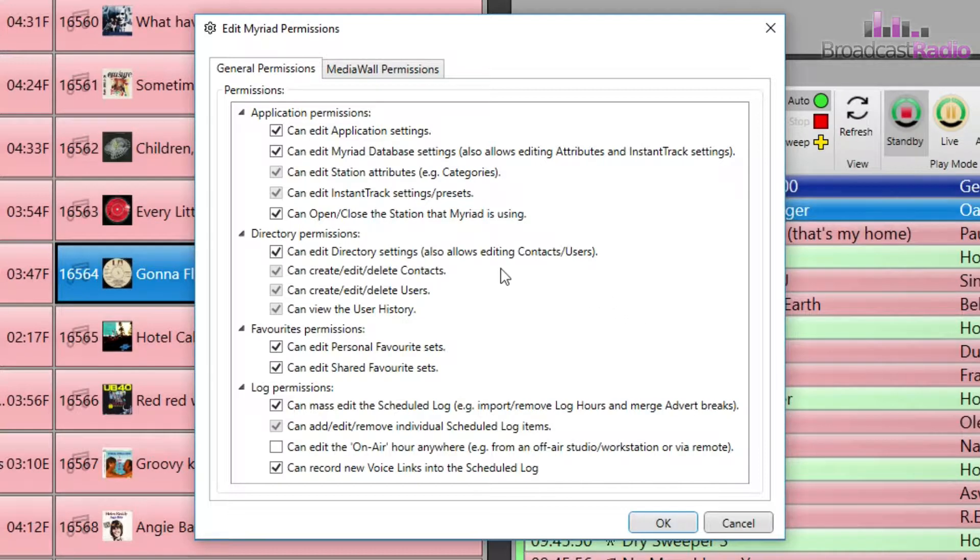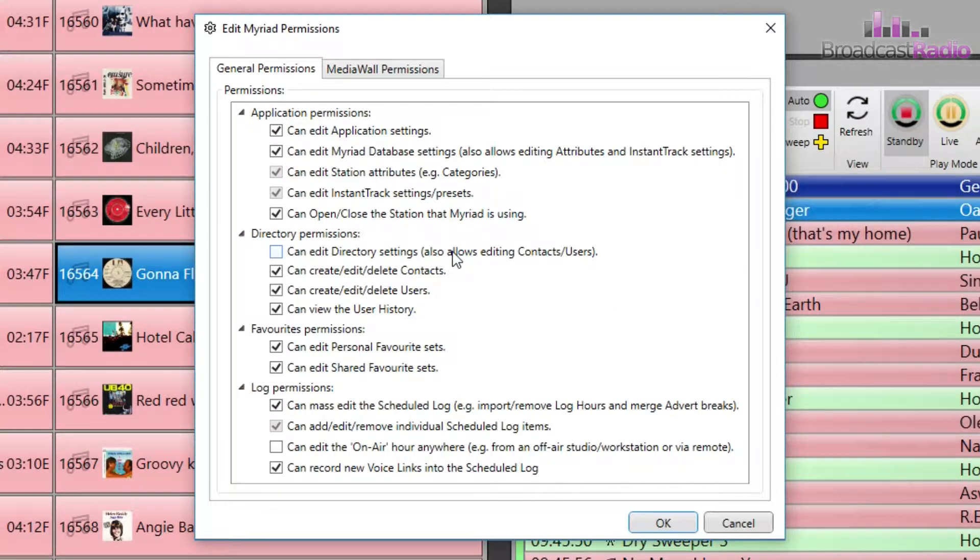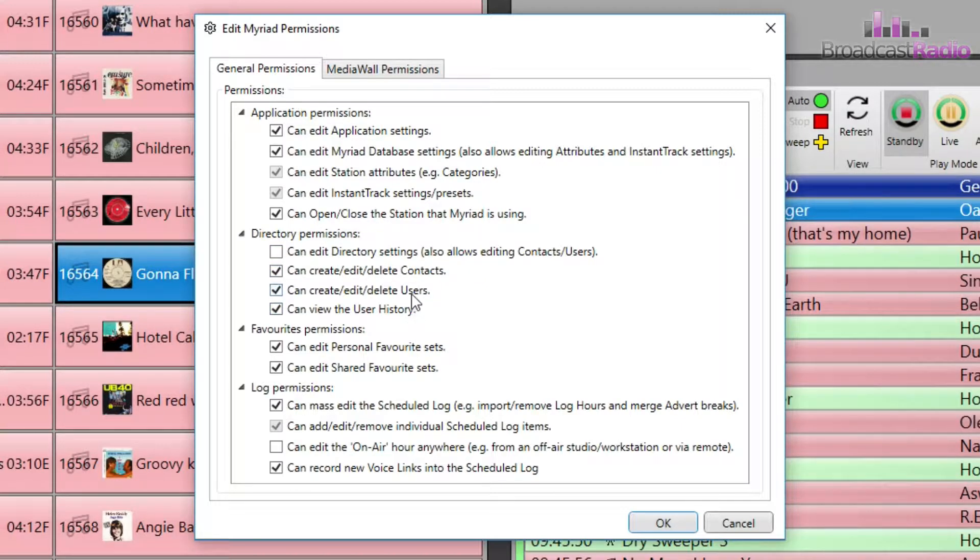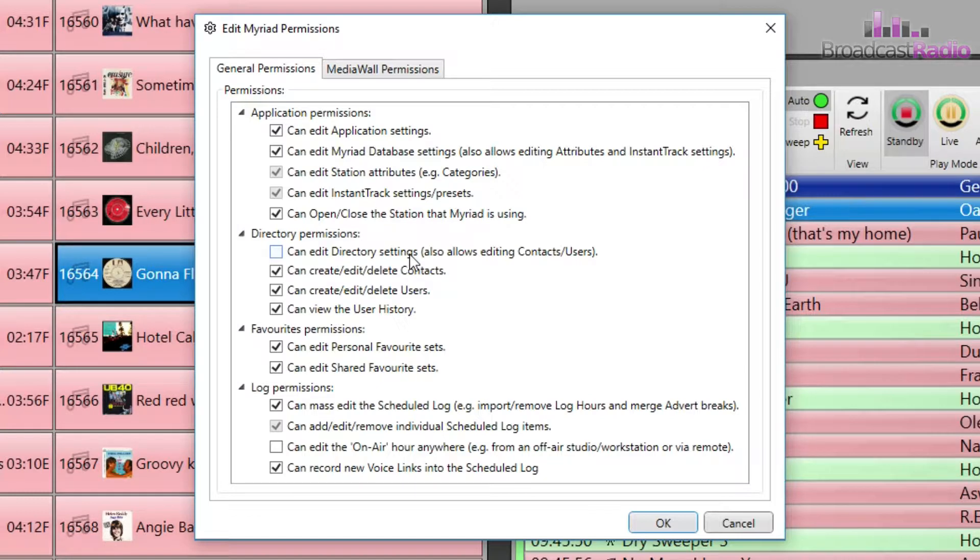For instance, if we click on here for the directory permissions, we now have finer grain controls as to what the user can actually do within the directory. But if we tick those again, those ones are greyed out.